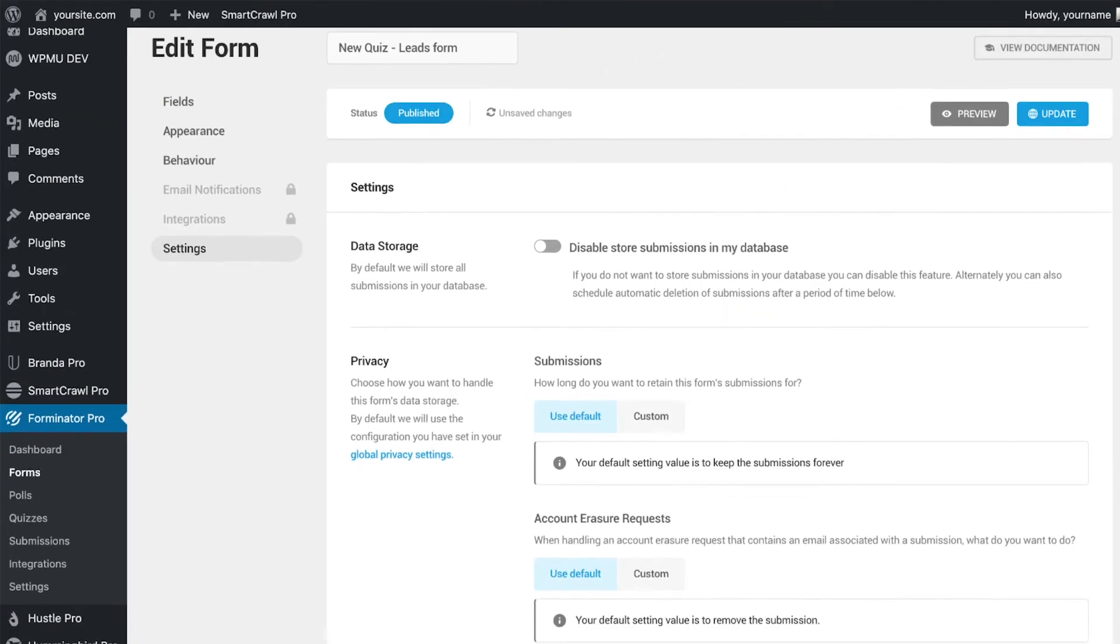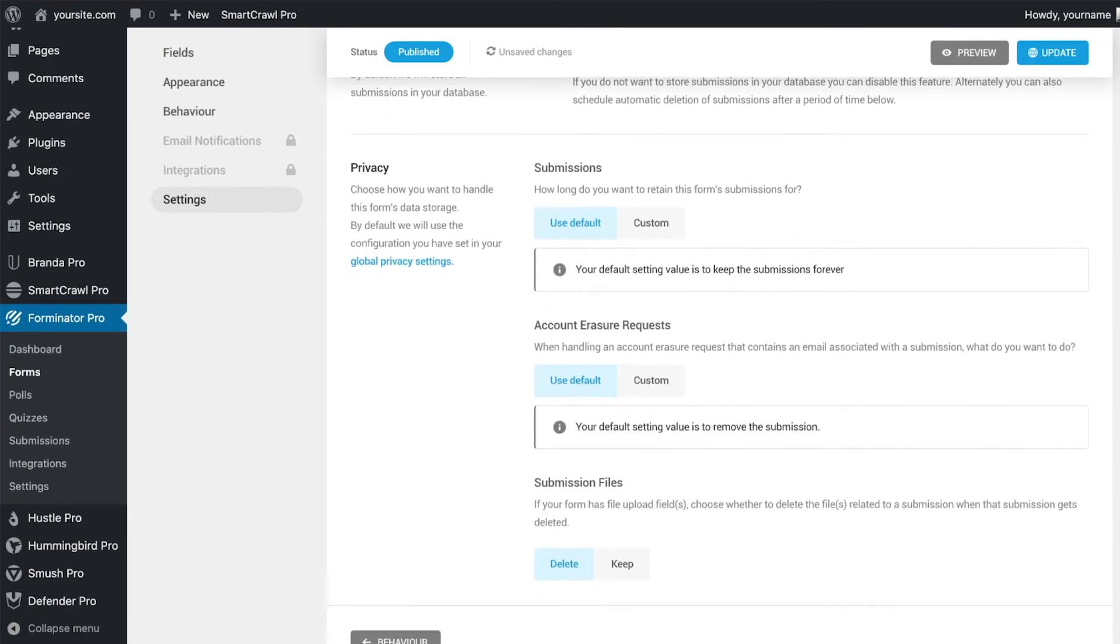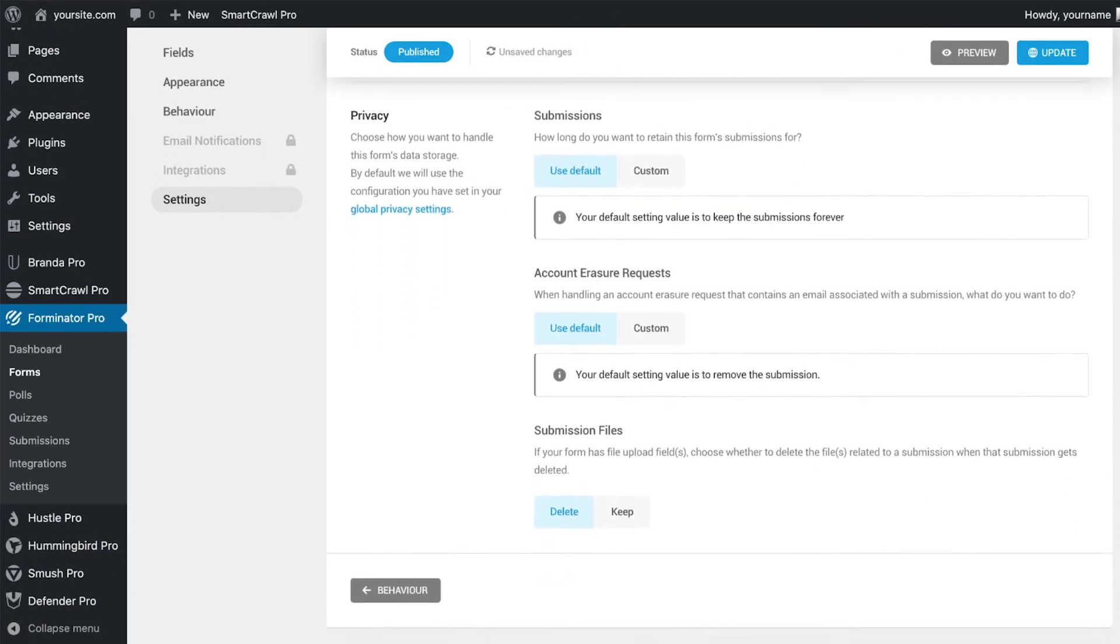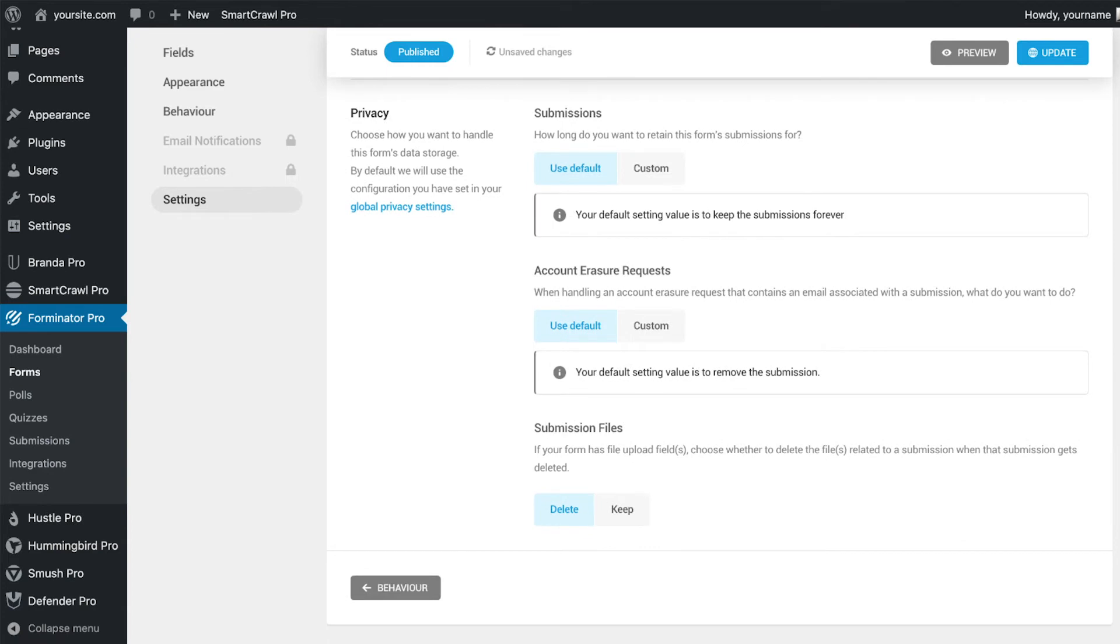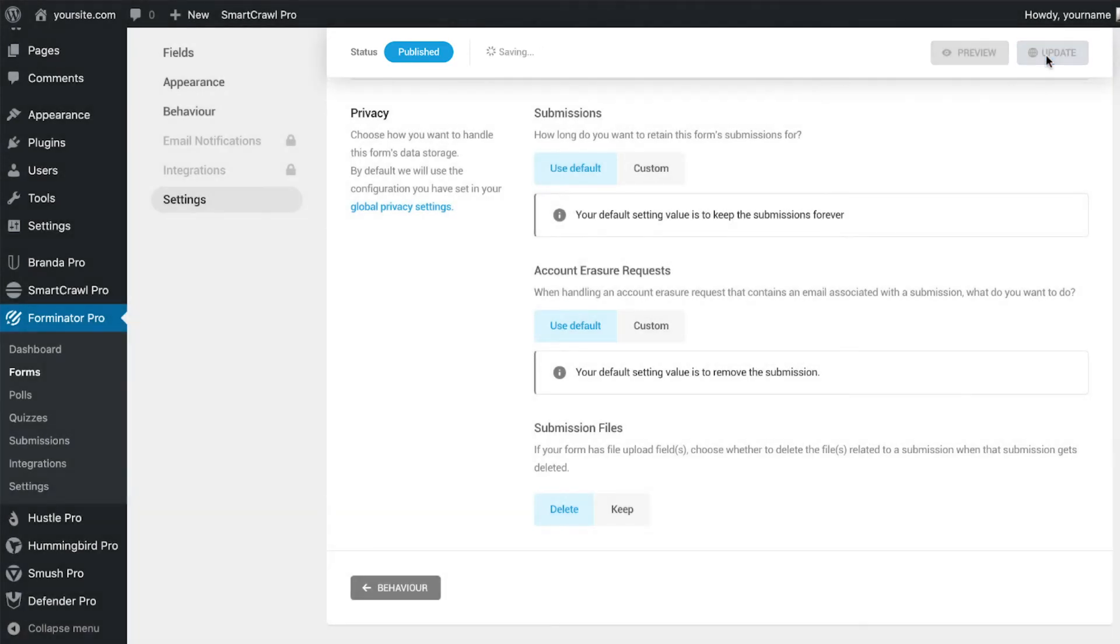The settings tab gives you a couple of data and privacy options to choose from, but for this example, we will leave them as they are. Now you can see that this form is already published, and that is because it's automatically connected to the quiz module when it is created. So to save your changes, just hit the update button.